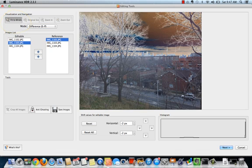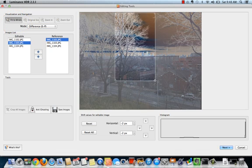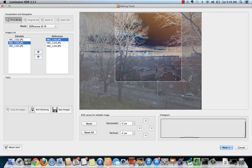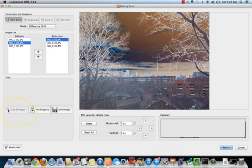You may also choose to crop your image at this time. To crop your image, draw a marquee around the area that you'd like to crop. Then click the crop all images button.